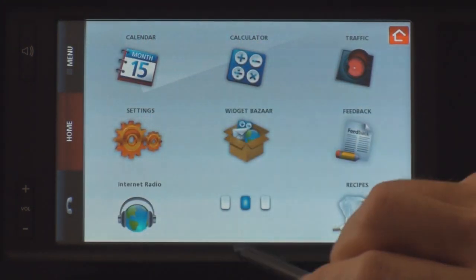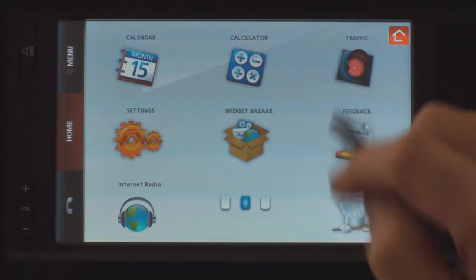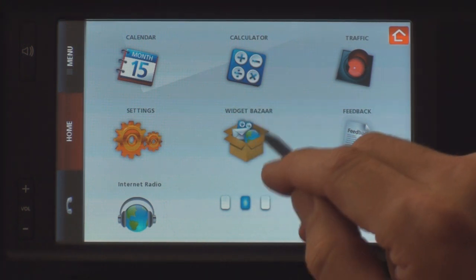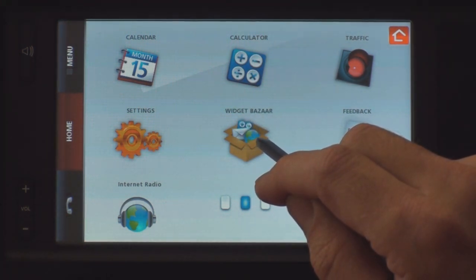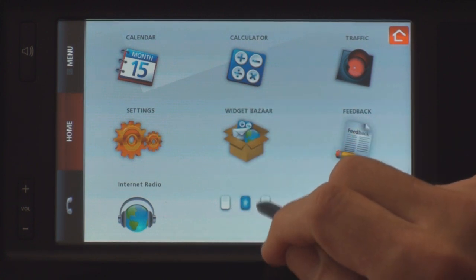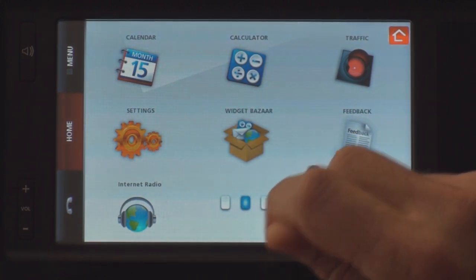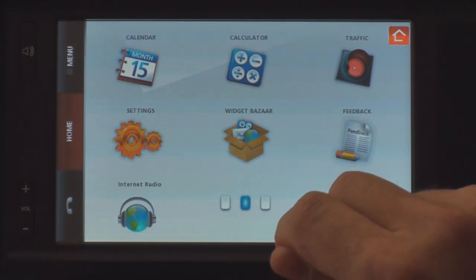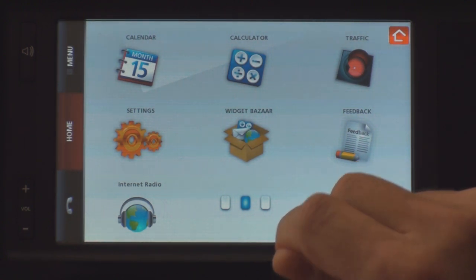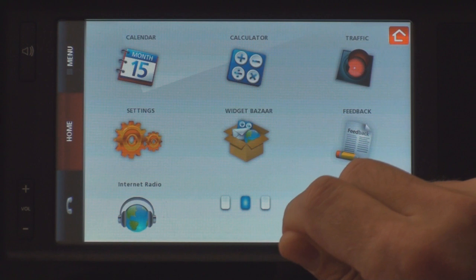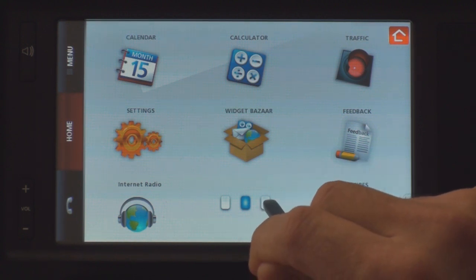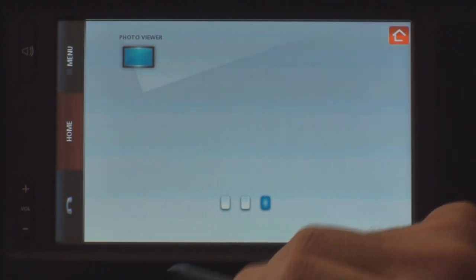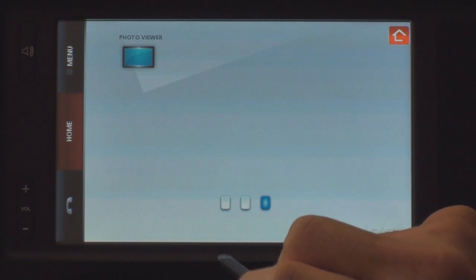On page two, we've got the calendar, a calculator, you can check on traffic, and you've got your settings. There's a Widget Bazaar — basically their little application store where you can download small applications that run on the Verizon Hub. There's also Feedback, internet radio, and a Recipes widget that allows you to view some recipes online. Photo Viewer is another application I downloaded which turns the Verizon Hub into a photo viewer.